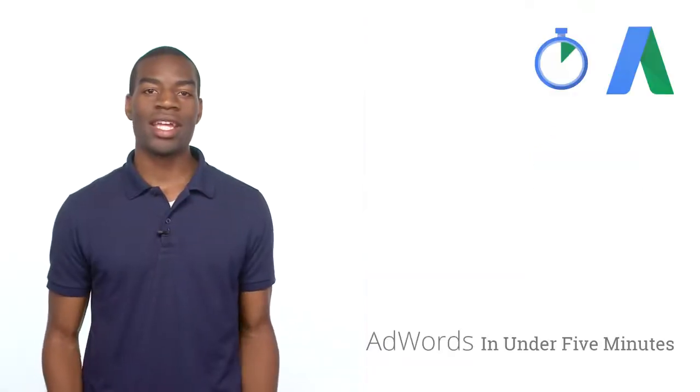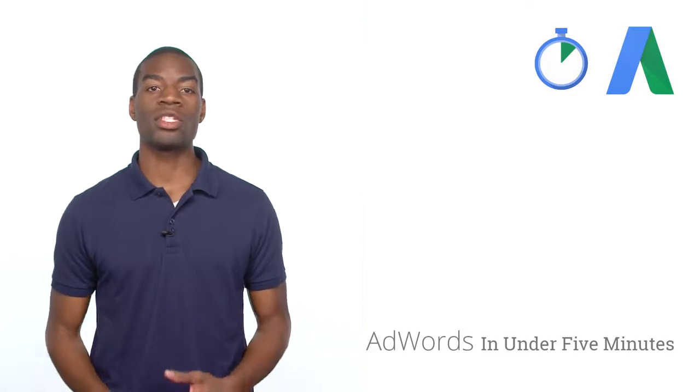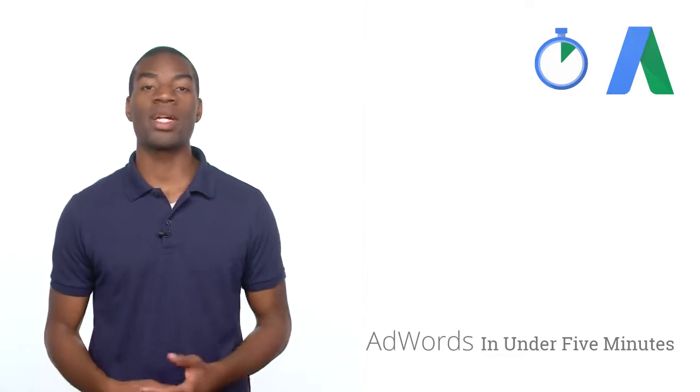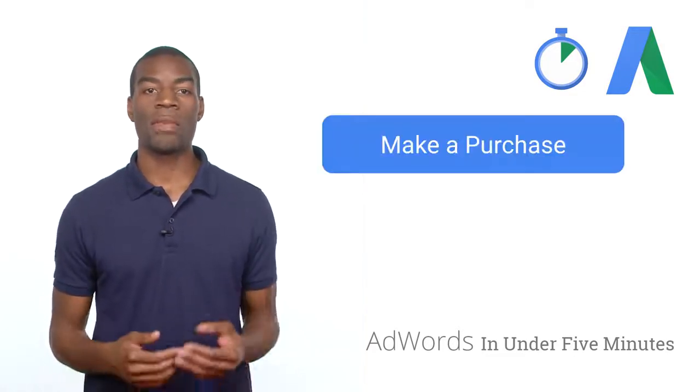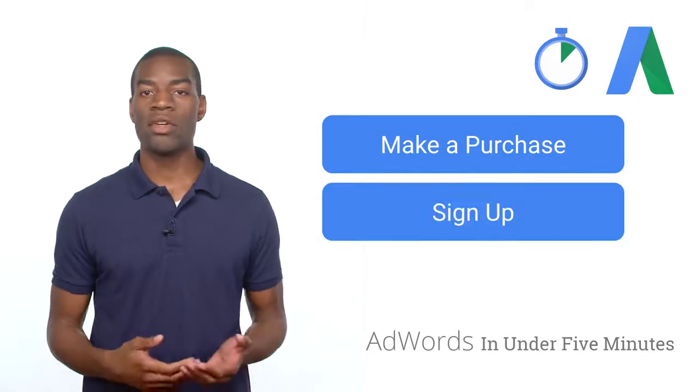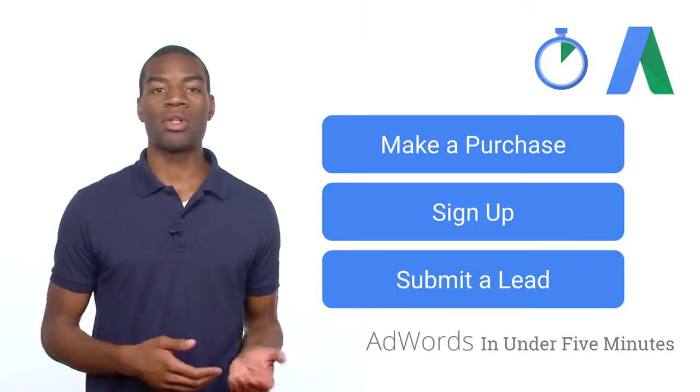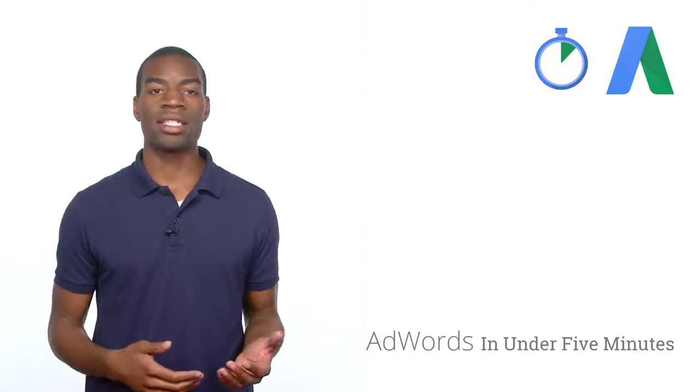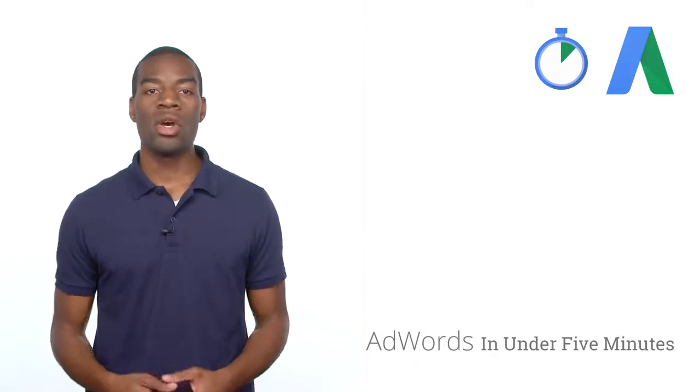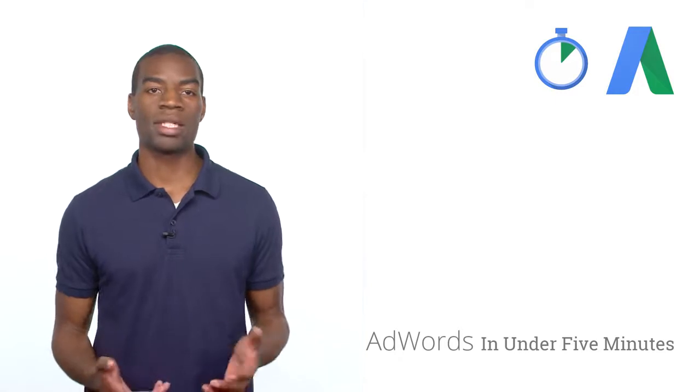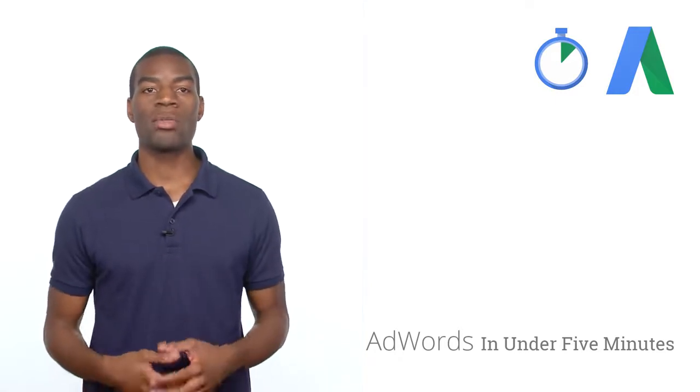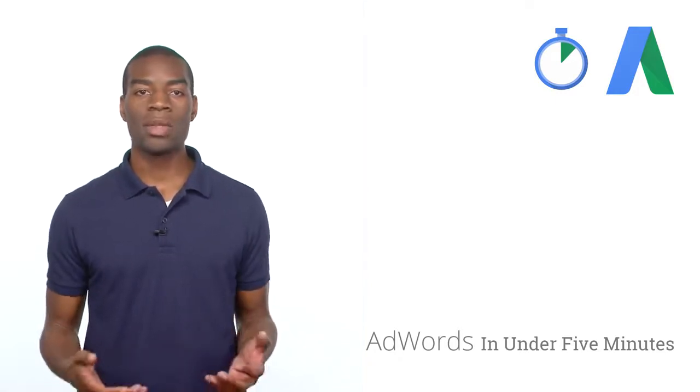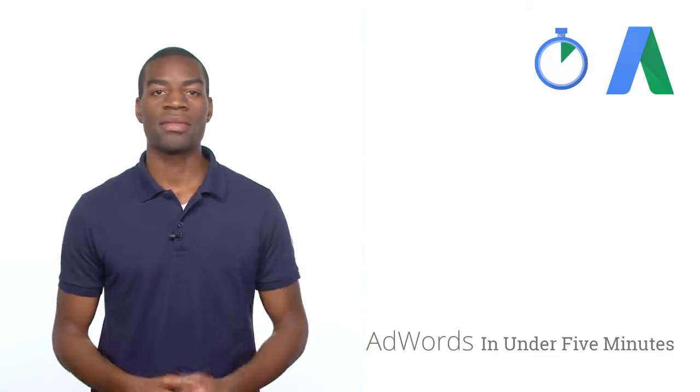Conversion tracking is a free AdWords tool that shows you what happens after a customer clicks on your ads, whether they purchase your product, signed up for your newsletter, or fill out a form to receive more information. By tracking these actions, known as conversions, you'll know which ads, keywords, and campaigns bring you business. This helps you invest more wisely in the best ones and ultimately boost your return on investment.